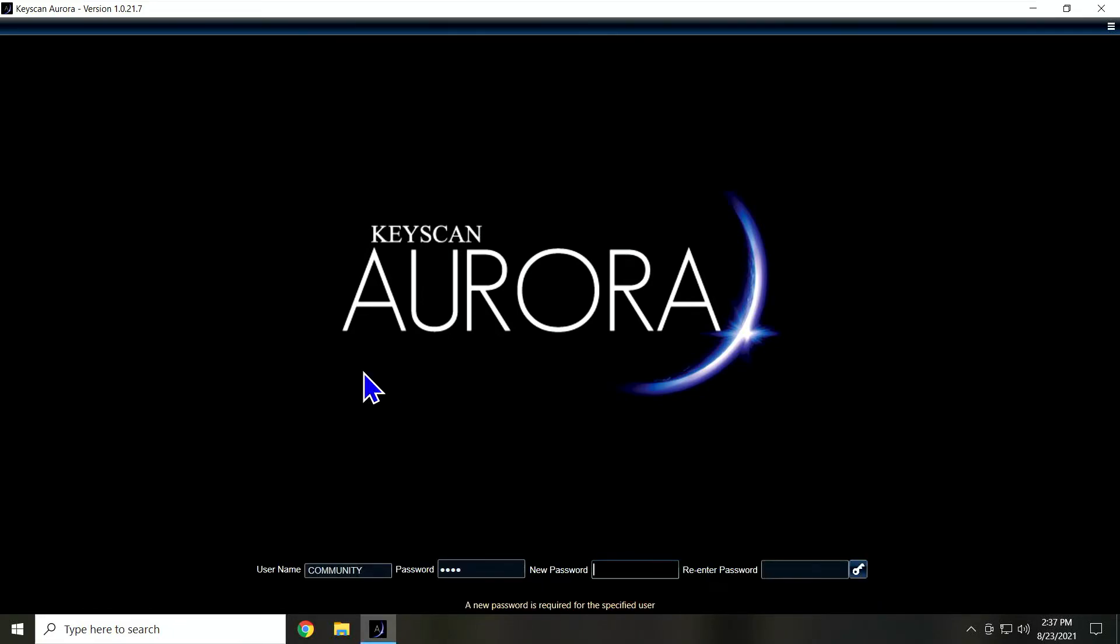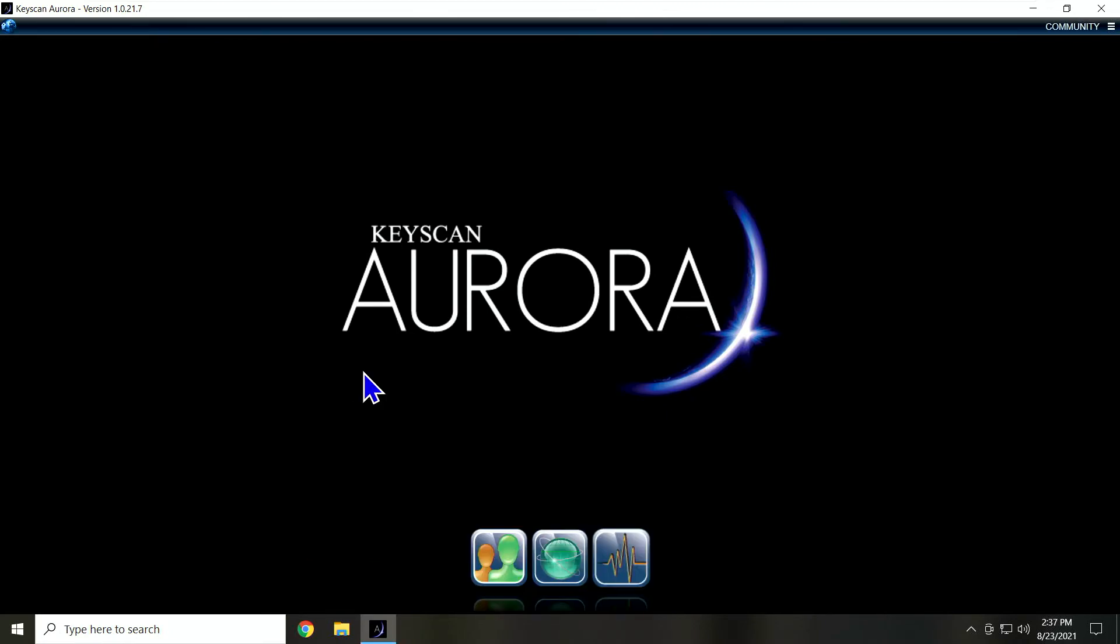And you see, it's forcing me to change my password. You know, just for this demo, I'm going to give it a password of community. You can do whatever you want, but I'm just going to do community and community.